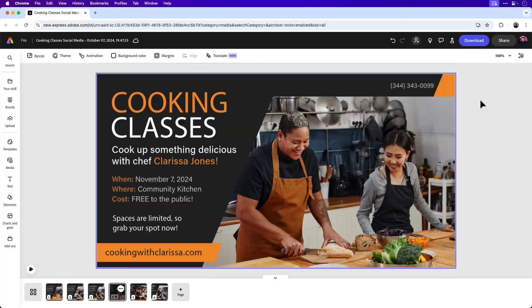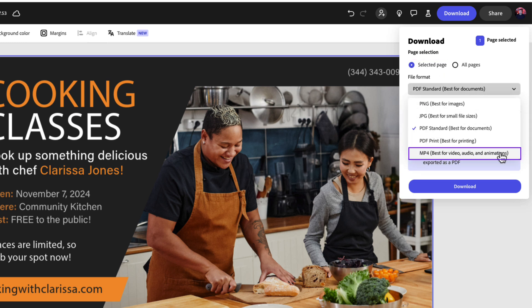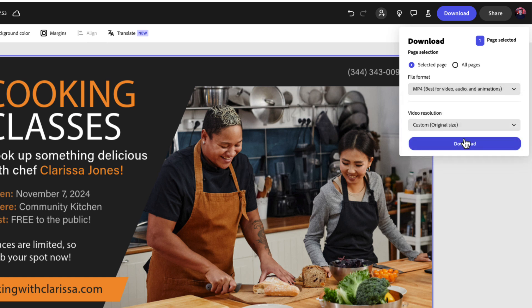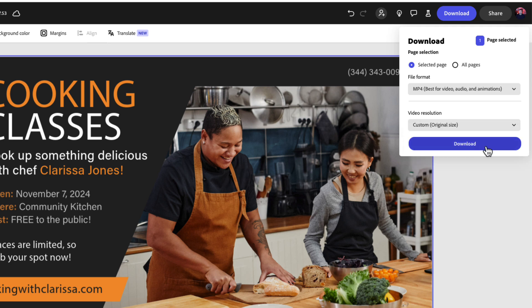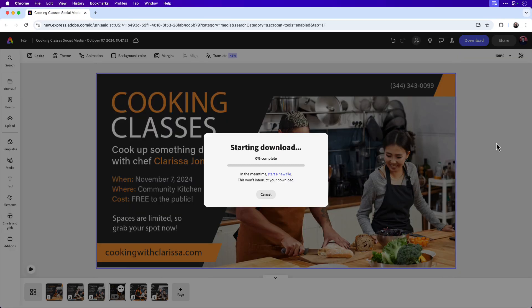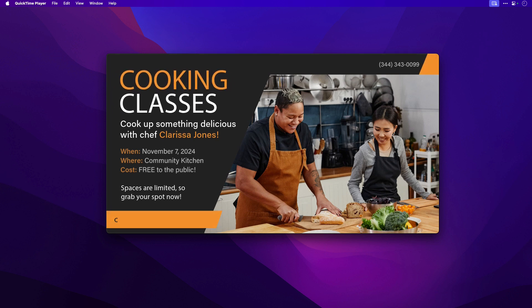Let me show you how to export the page with all the animation as an MP4. Click on the Download button in the upper right-hand corner, then choose Selected Page. From the file format, choose MP4 — best for video, audio, and animations. Next, choose your video resolution; I'll keep it at Custom Original Size. Click Download — that will download the video to your computer. I've gone ahead and downloaded the video, and if we preview it, you'll see that all the animation and timing plays out just the way we set it up.